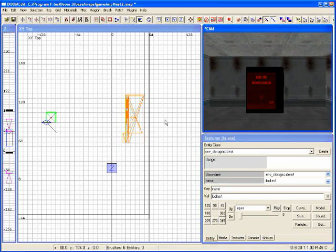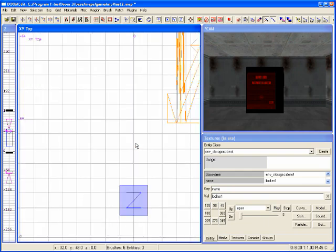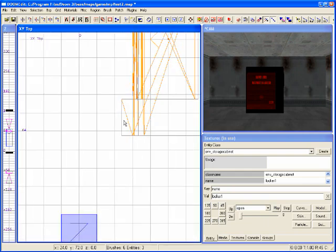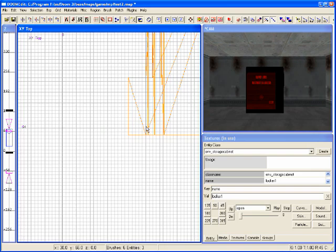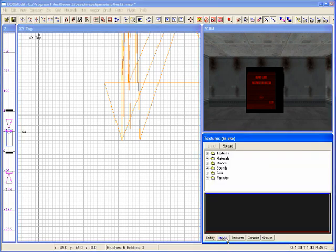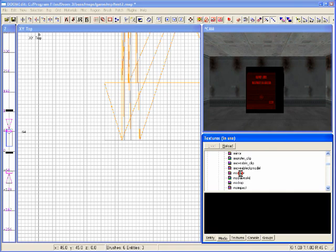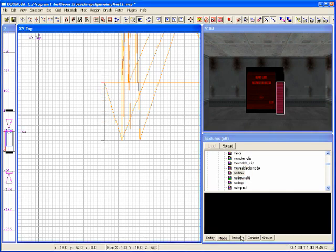Now let's add the interface — the push button GUI interface for the player. I'm going to add it on the protruding part of the cabinet, just like you see in the game. I'll hit 1 on the keyboard to reduce my grid size to one unit. I need a texture, so I'll go to Media > Textures > Common and select the 'no draw' texture, because most of this I don't want drawing anything.